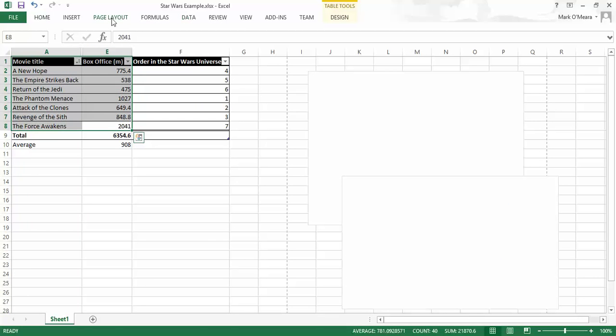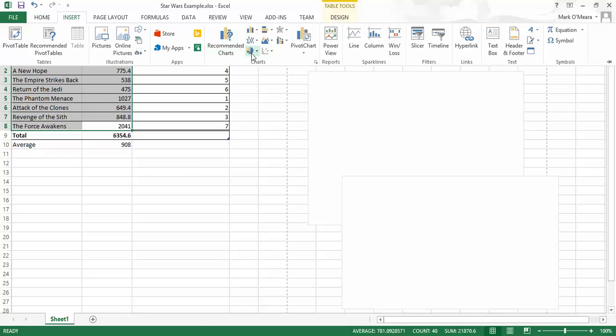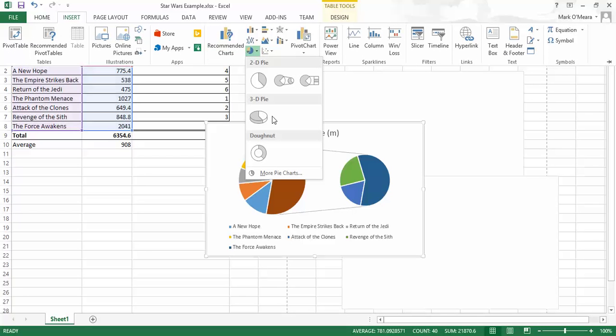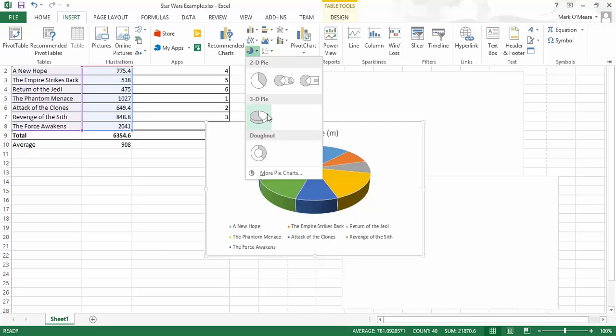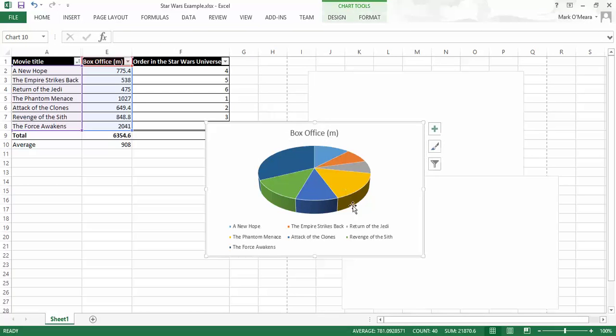So, let's have a look. So, where were we? Insert. Let's go for another pie. And there we have it. In fact, that is by far, The Force Awakens is by far the largest piece of the pie in terms of how much it made at the box office.